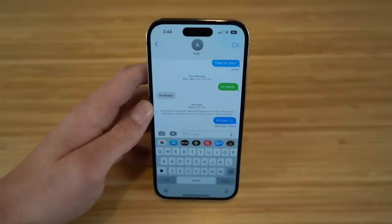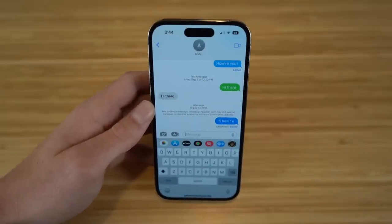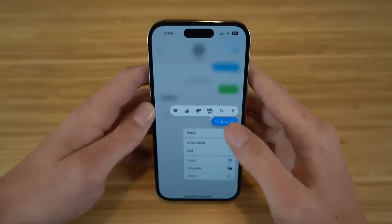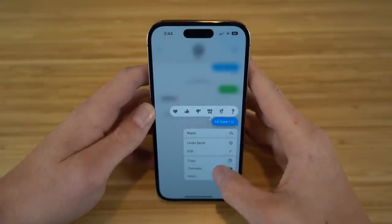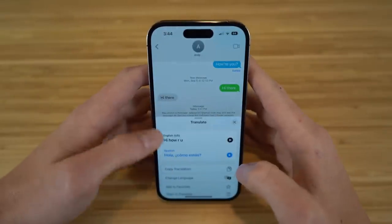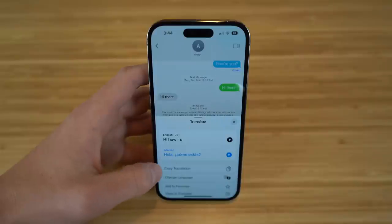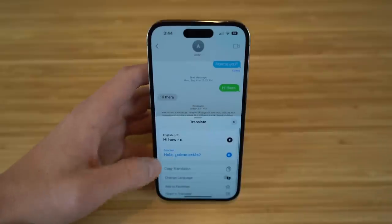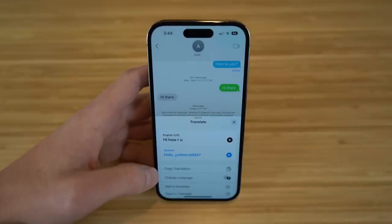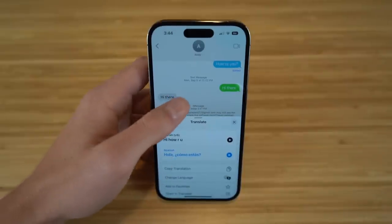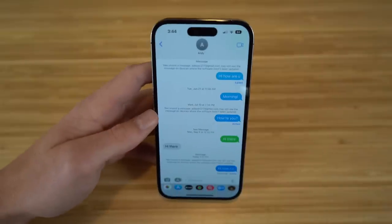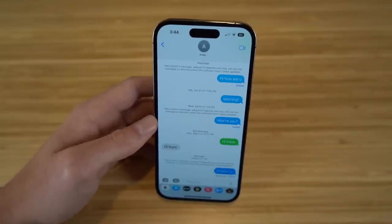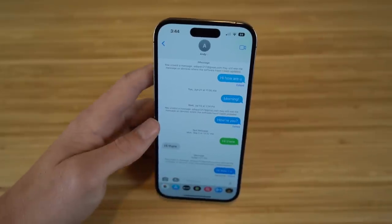You can also translate text messages in iMessage. Hold down on any message and tap Translate. Choose your language — for example, Spanish translates 'Hi, how are you' to 'Hola, ¿cómo estás?' You can copy the translation, choose a different language, add it to favorites, or open the Translate app directly.